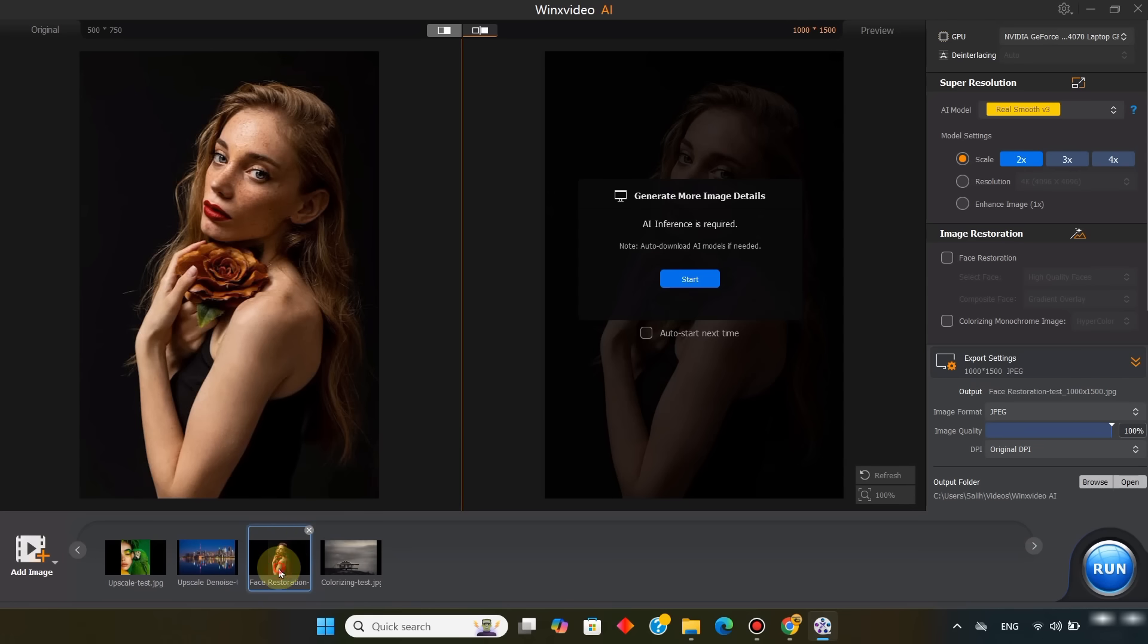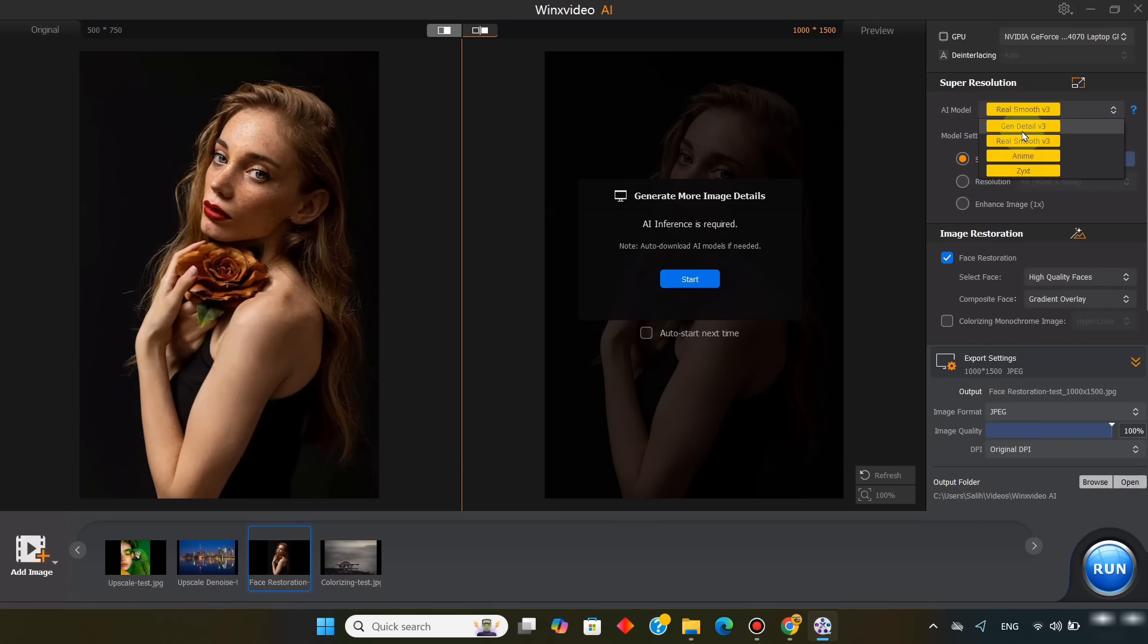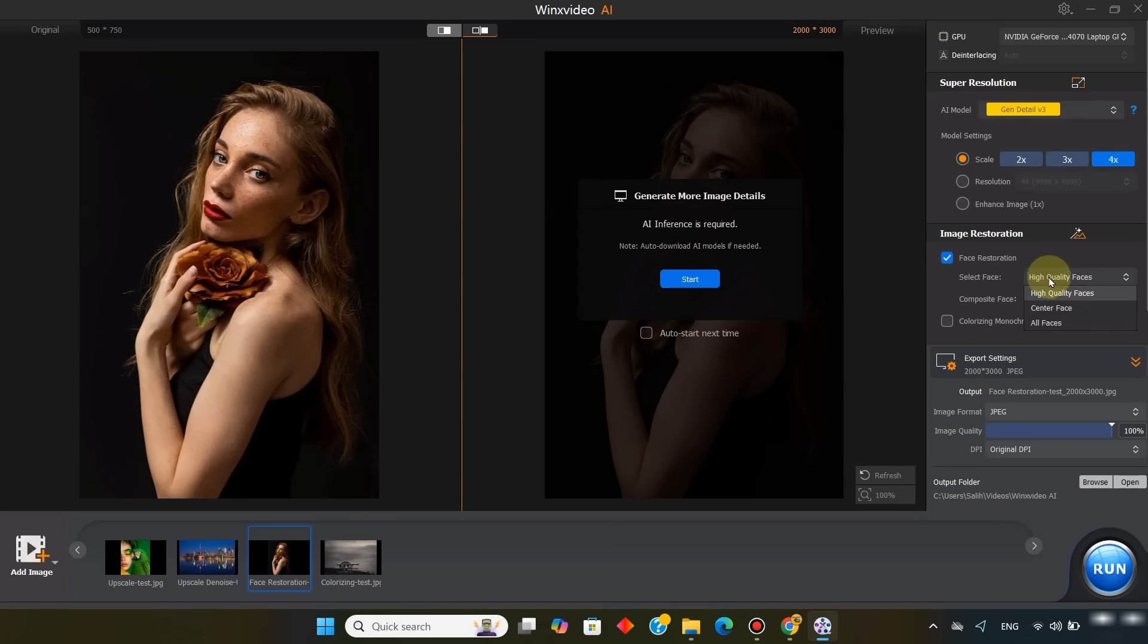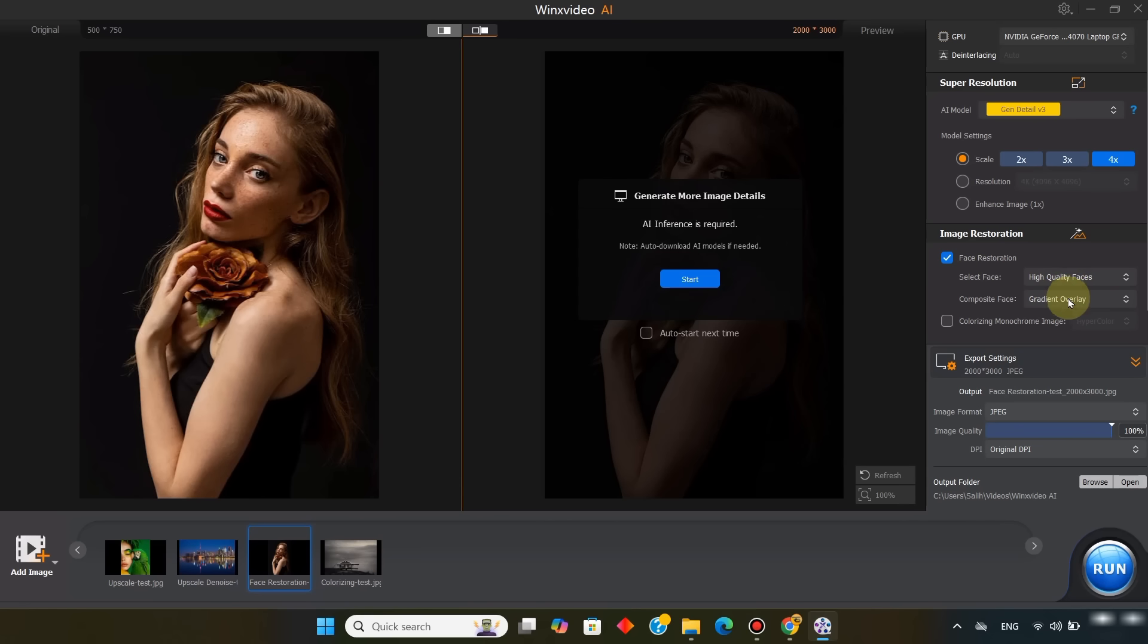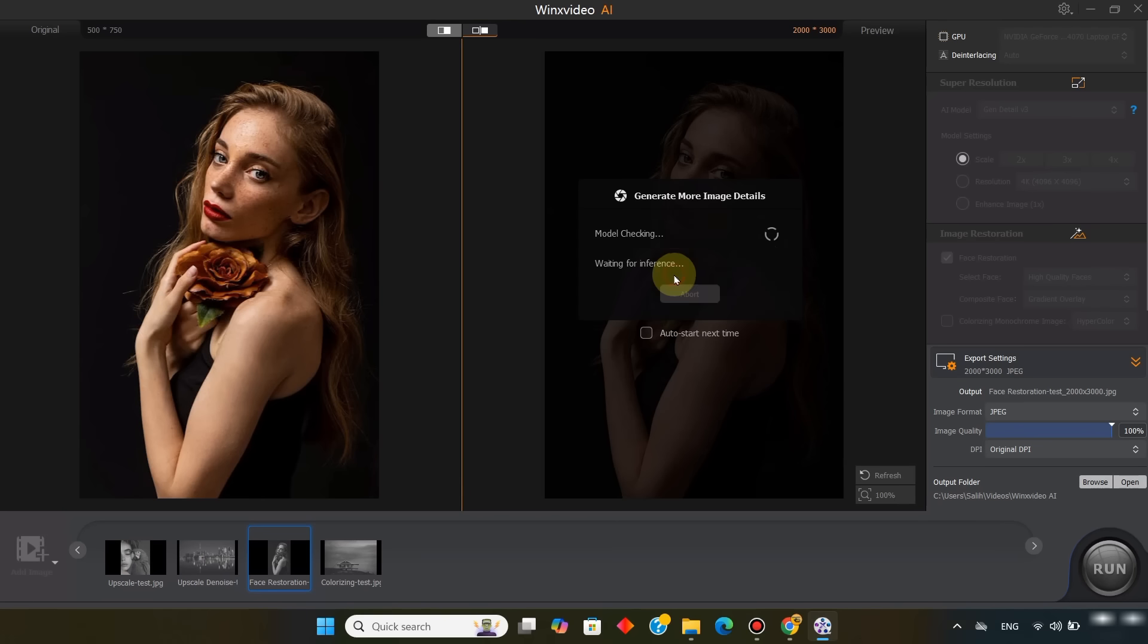For the third picture I selected, the face has freckles, so we'll restore it. First, I activate image restoration. If you'd like, you can also apply super resolution. For example, I apply a 4 times scale. Then I adjust the image restoration settings. Under select face, I choose high quality faces. In composite face, I select the gradient overlay option, and start the AI inference process.